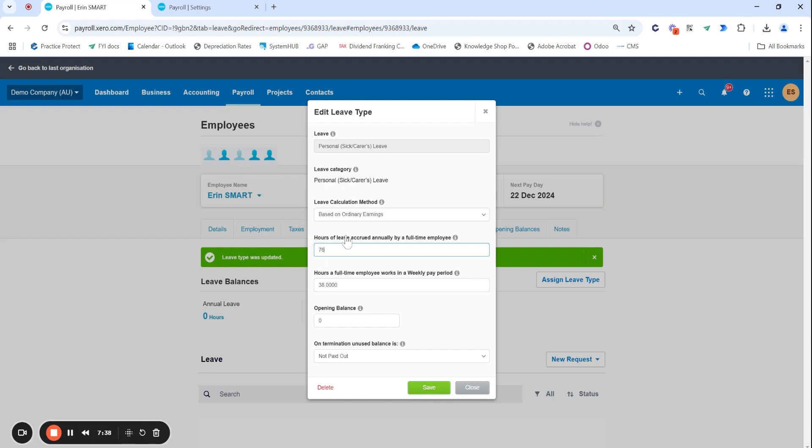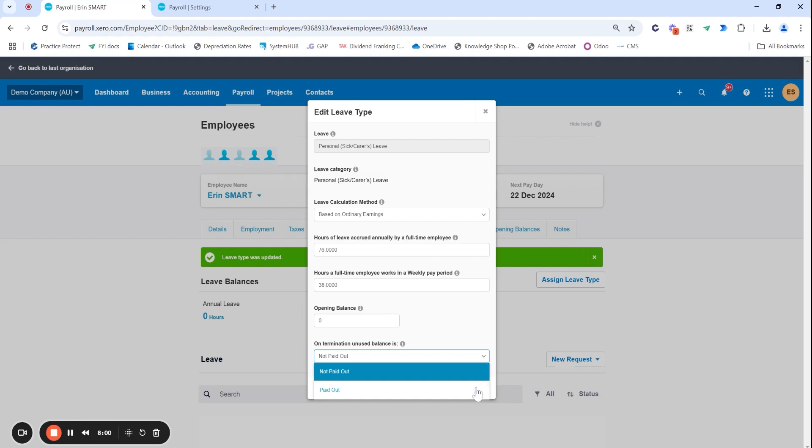Always making sure that you do review and just paying attention to the detail. So hours of full-time employee works in a weekly period 38 and how many hours of leave would they be accruing annually as a full-time employee and 76. And I just really want to emphasize that if they are a part-time employee you still always enter this in as if they are full-time.